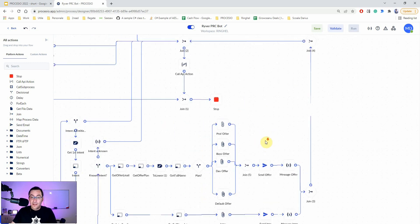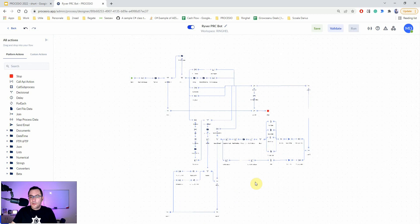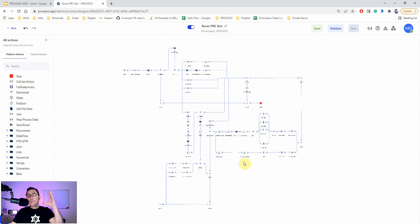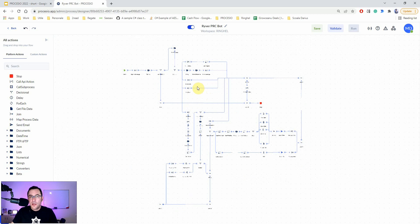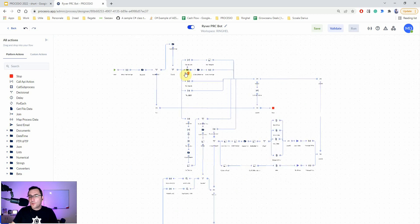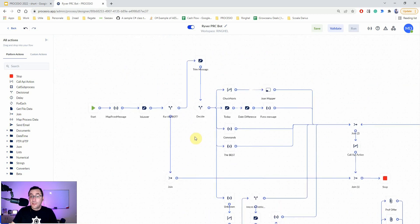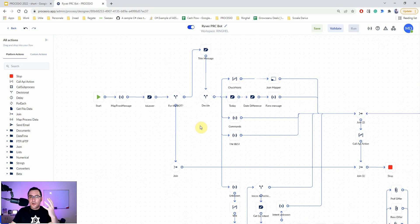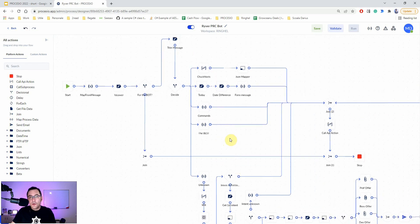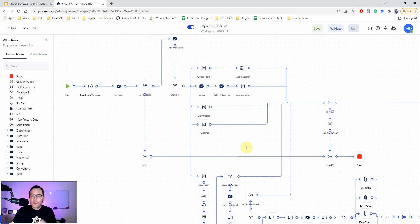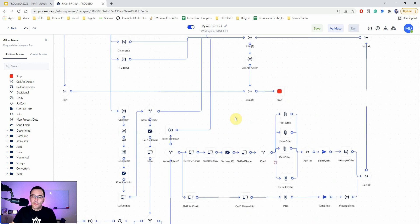Even though it looks quite complex when you zoom out and see all those lines and actions, as I've walked you through, it's really, really simple — it's just logic. You don't need to know software programming; you just need to know how to reason and build good logic.